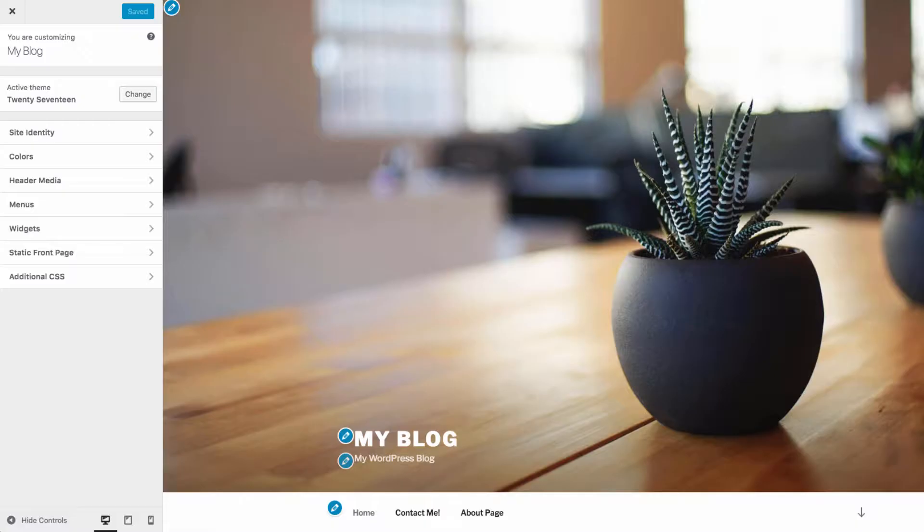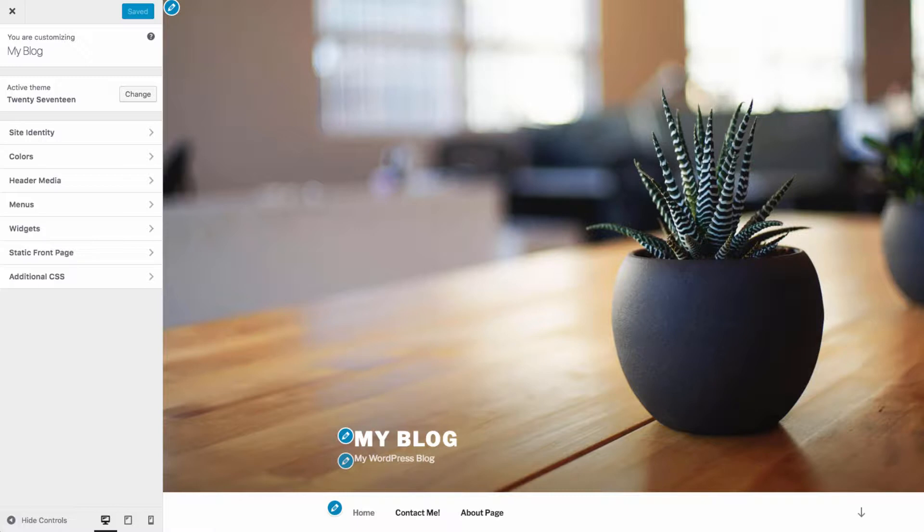Themes are great starting points for building your website. They are pre-made layouts that quite often come with stock content. A theme can then be customized further by you to make it more unique.